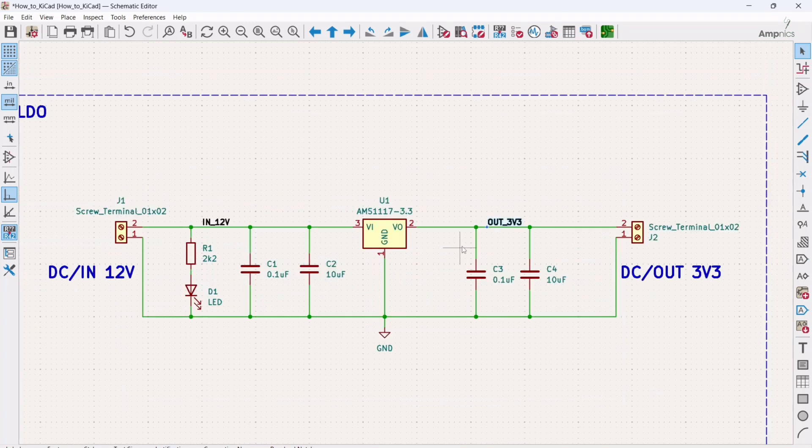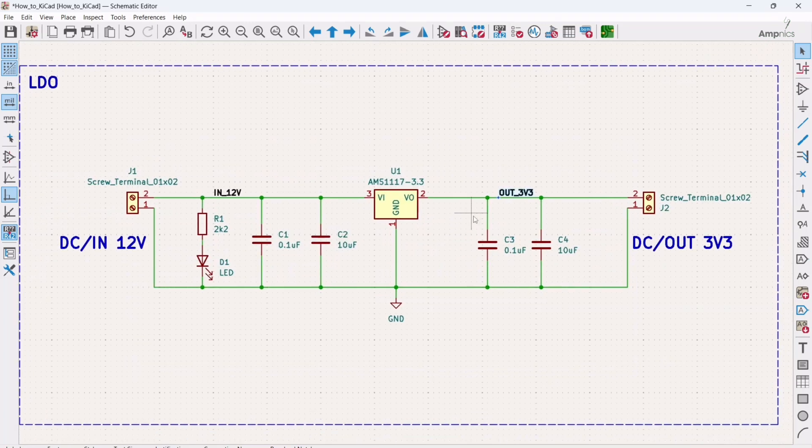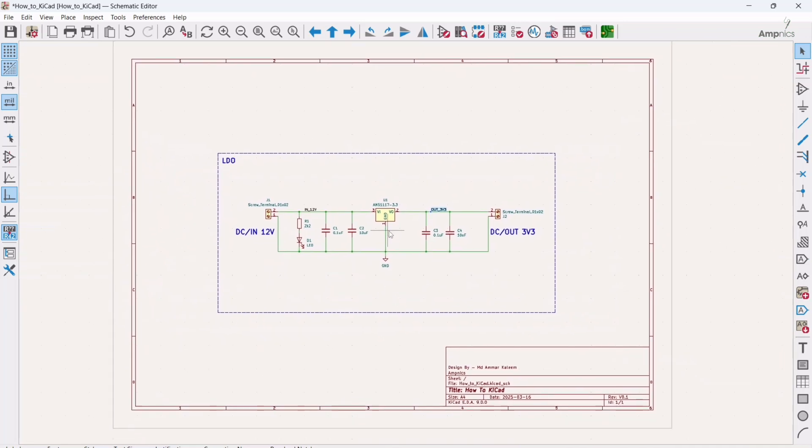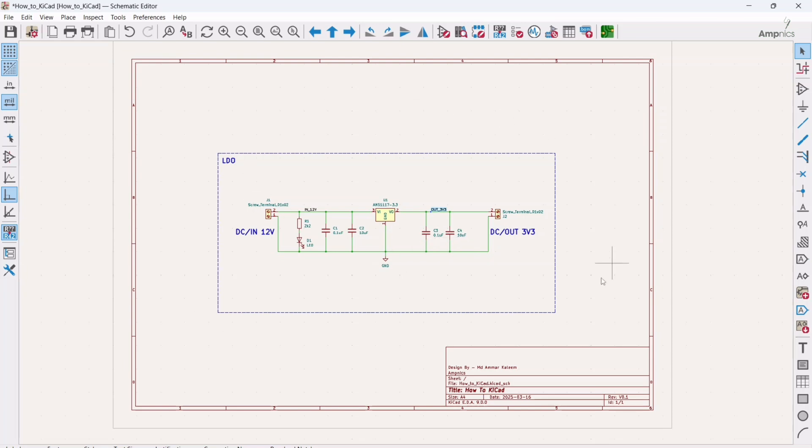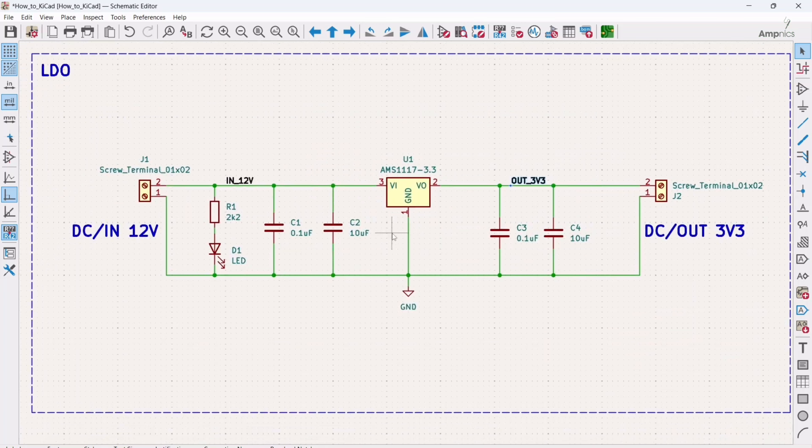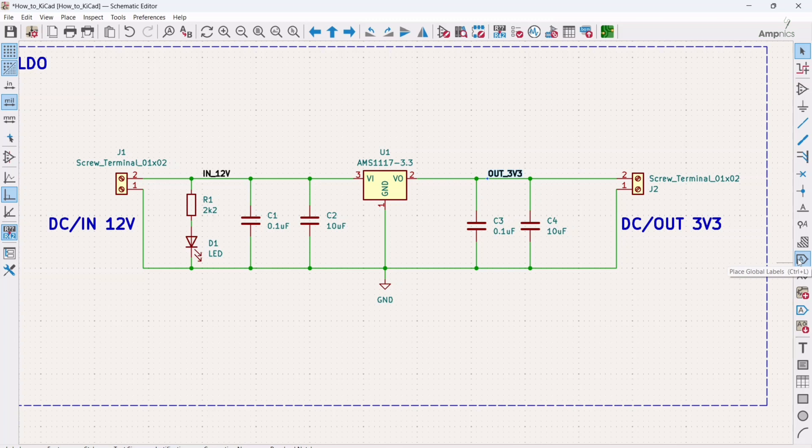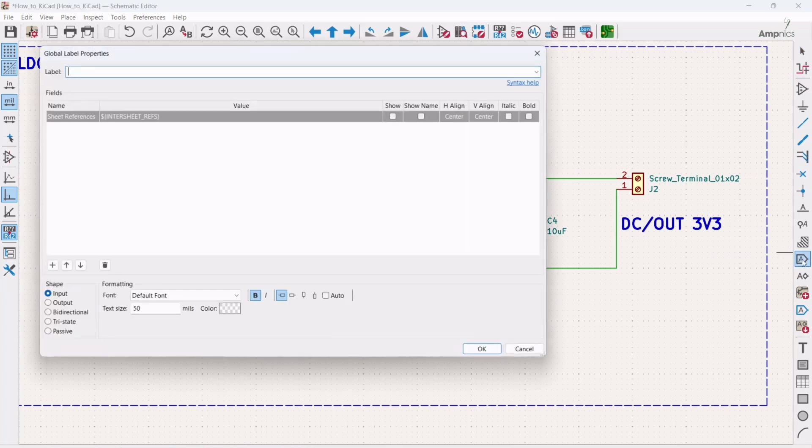But if you are working on multiple sheets, sometimes it will happen that you are working on a complex PCB. So in that case scenario you cannot use only one sheet. For that case scenario you will go for multiple sheets. So when you go for multiple sheets, how can you use the net label? In that case scenario what you can do is you can use the global net labels.